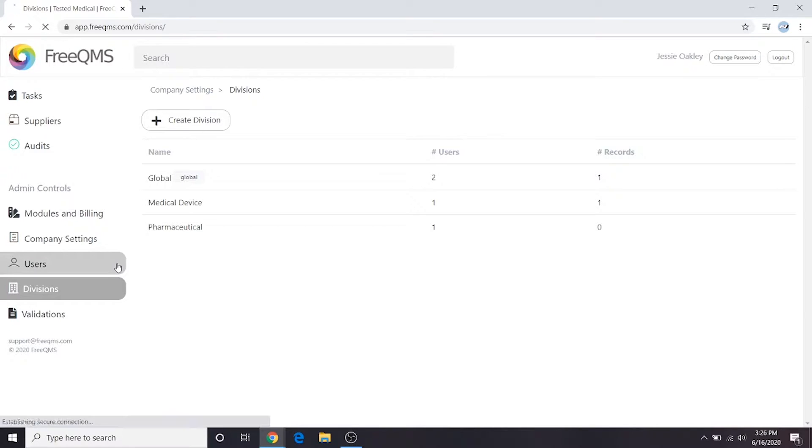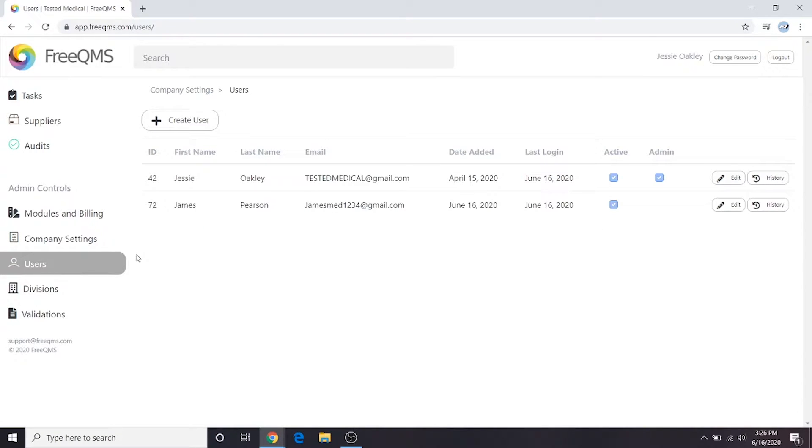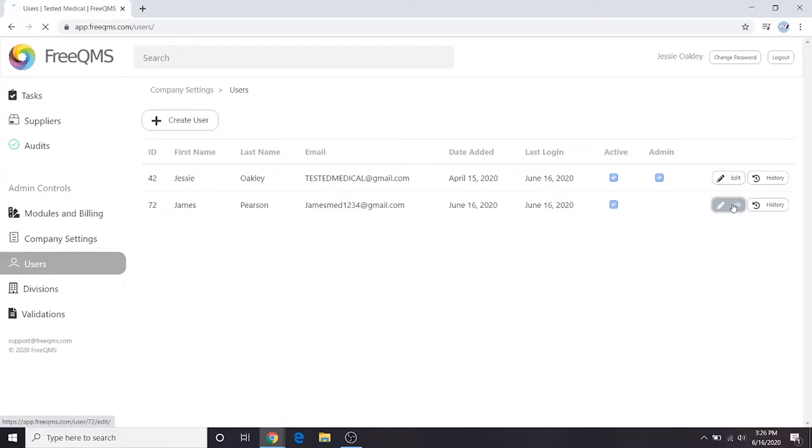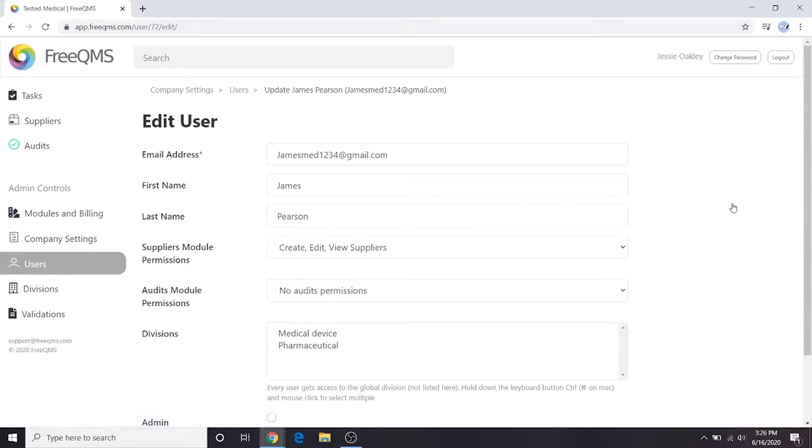First, we'll navigate to the users panel. From here, we can specify which users can access certain divisions. From the users panel, we will select James by selecting the edit button in line with our user.